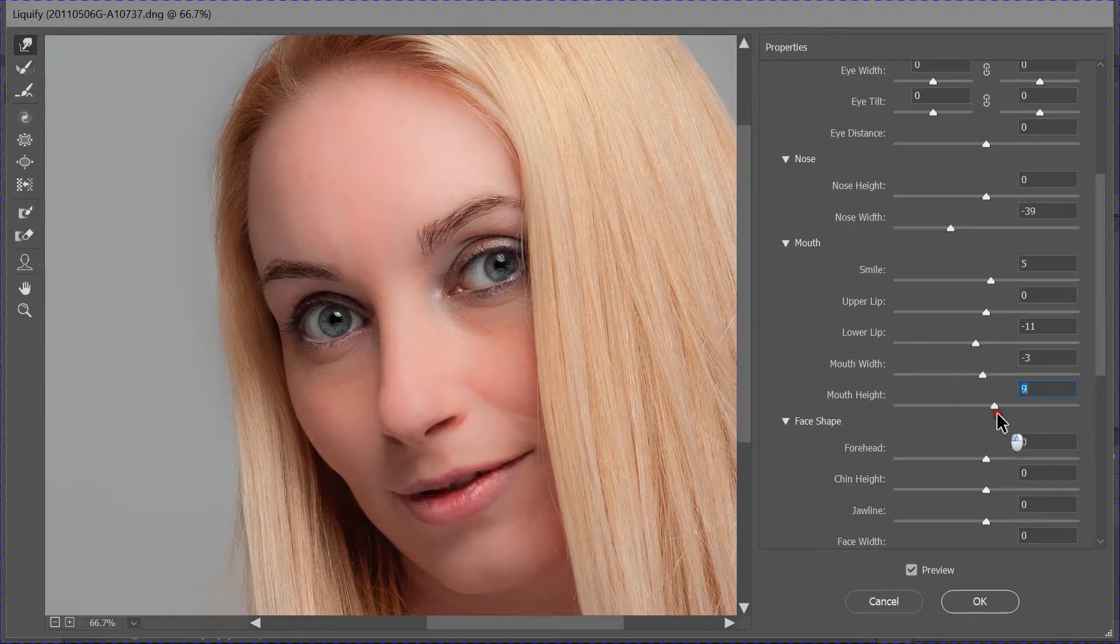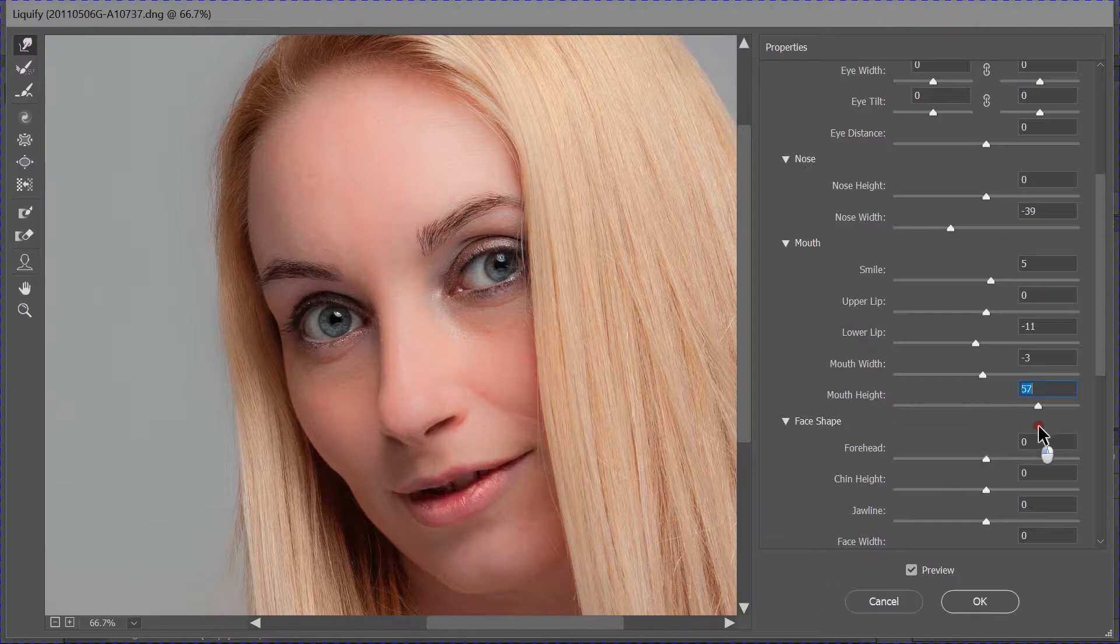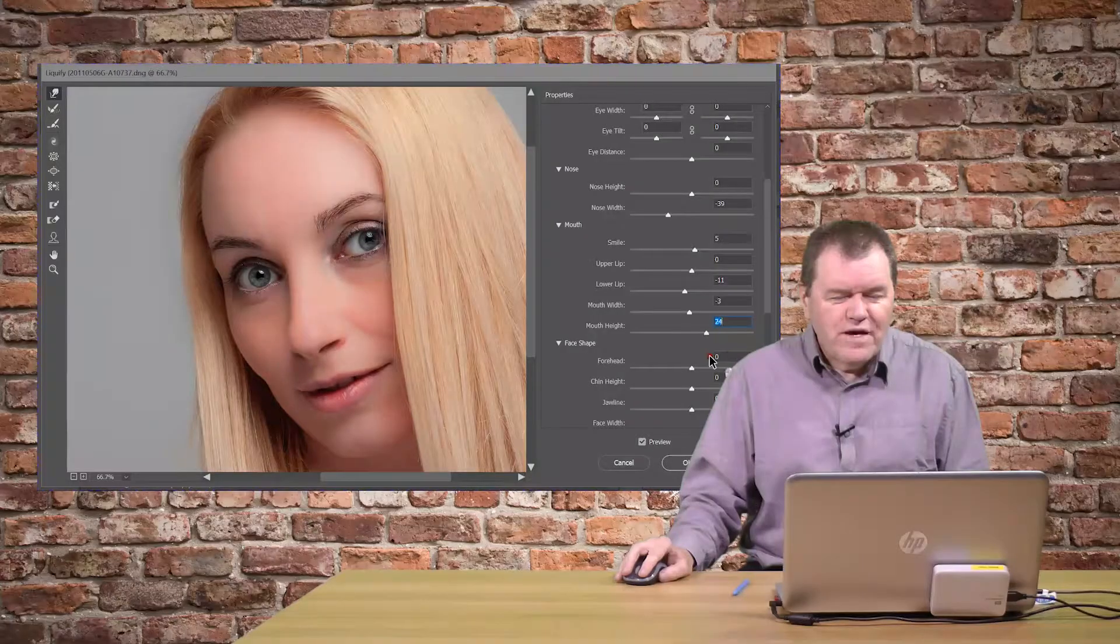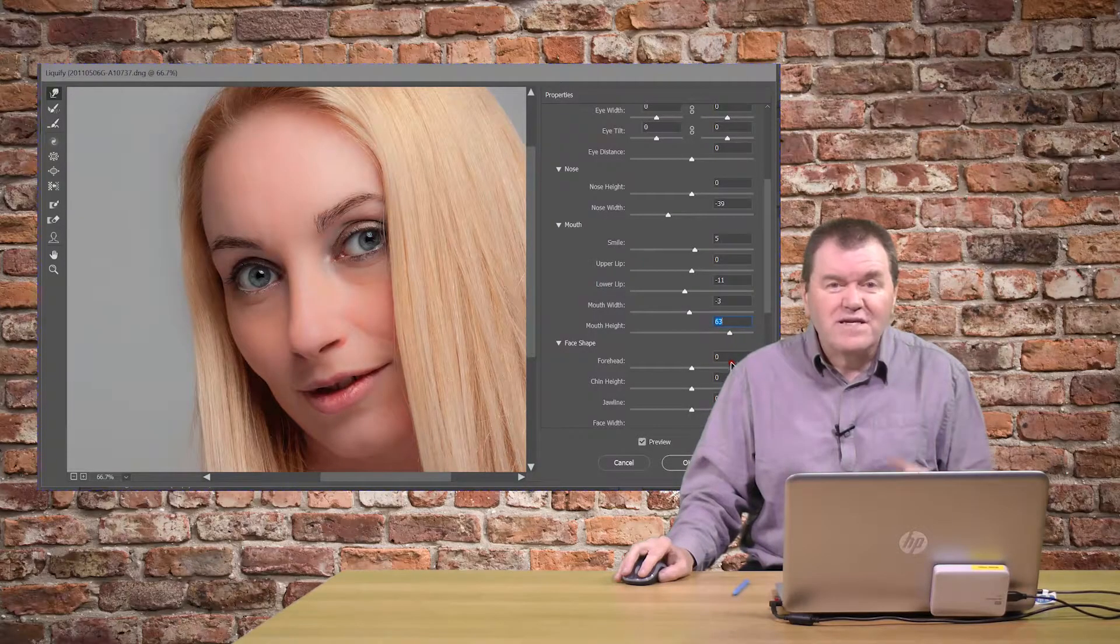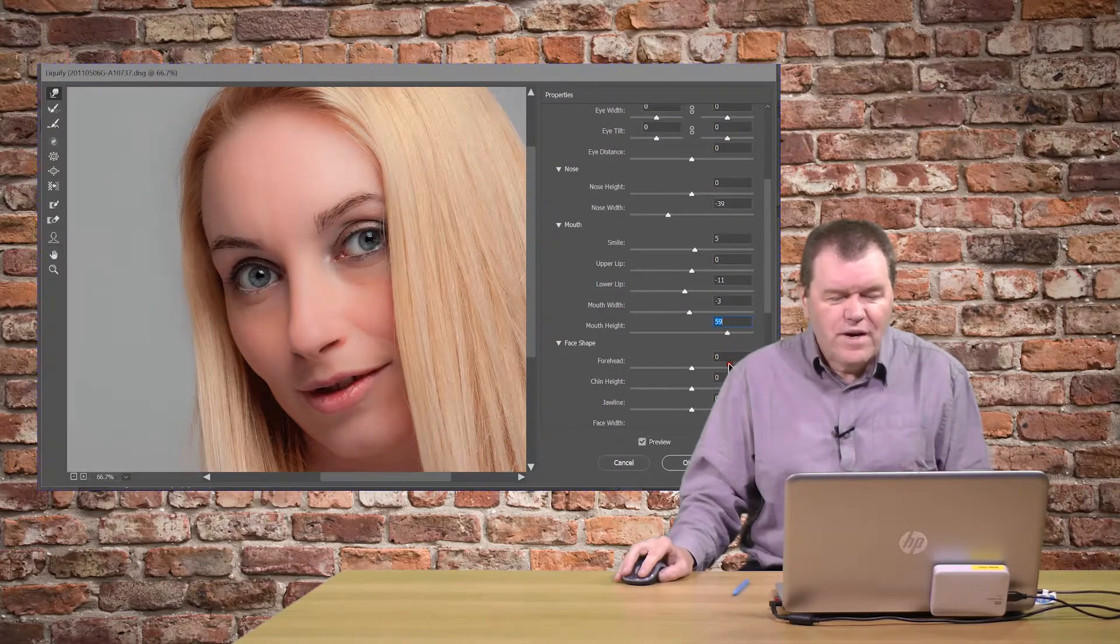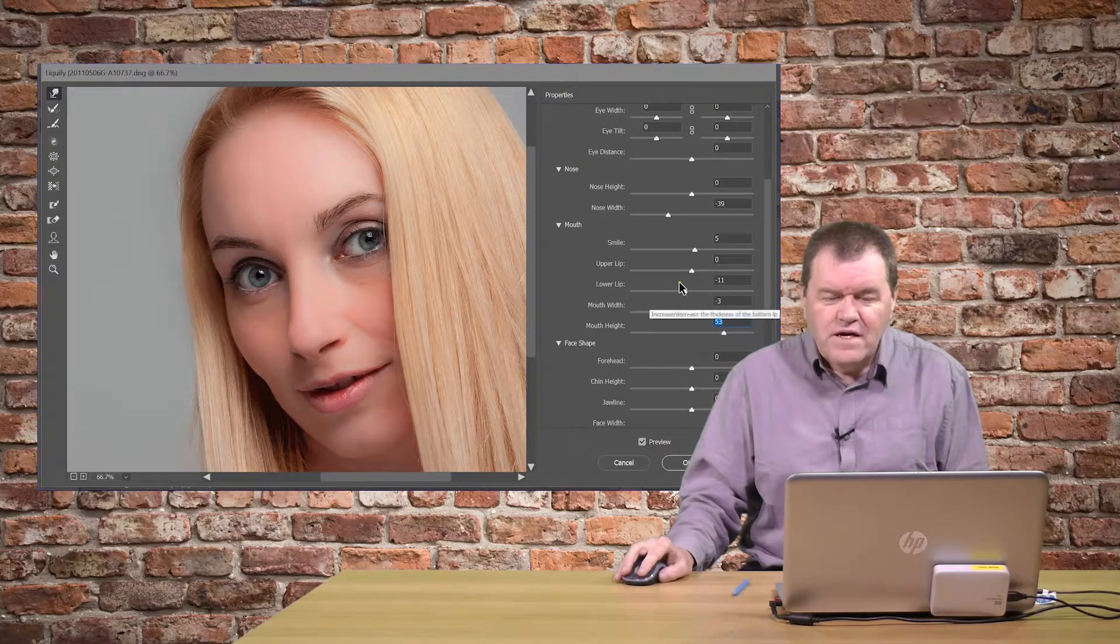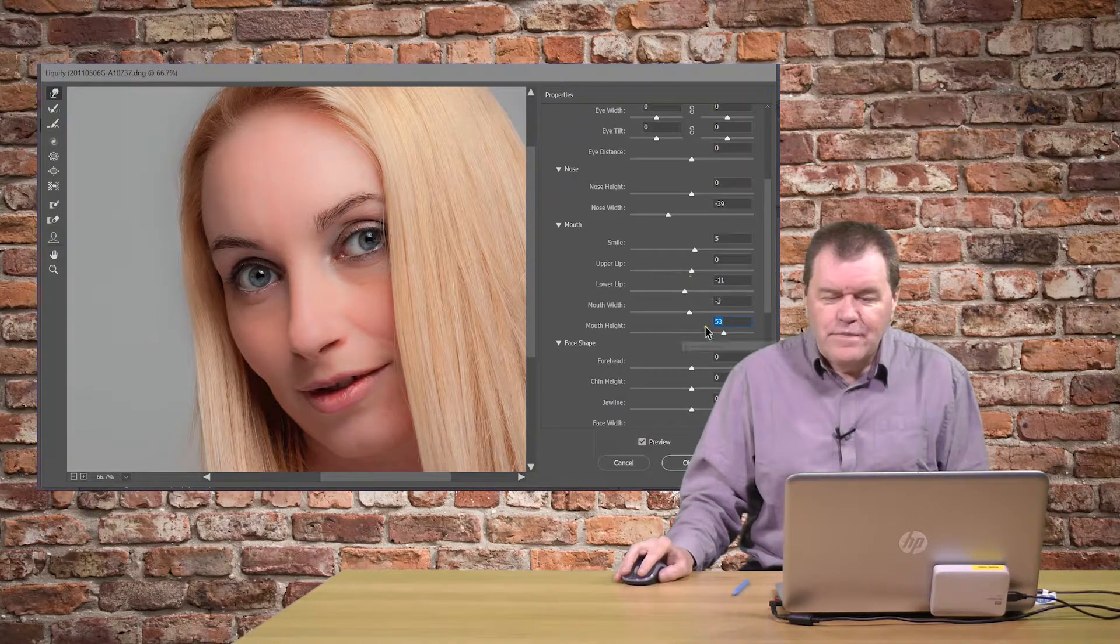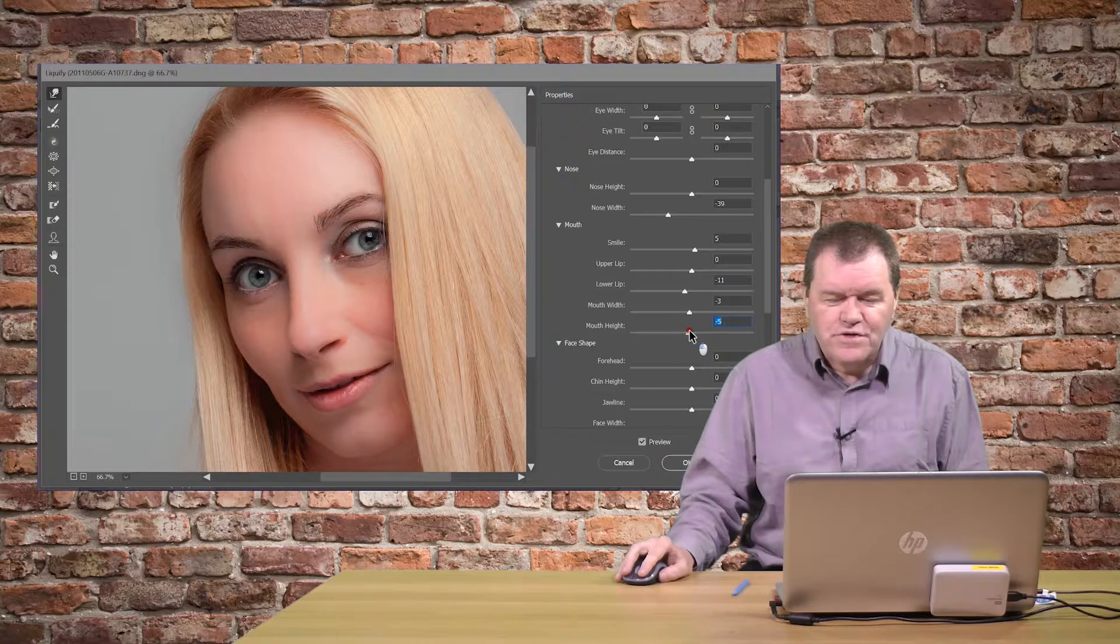And the height of it, which gives the effect of the subject speaking. You can open the mouth or close it a little bit. It's basically just stretching the mouth that little bit more. And there may be times when you just want to do that.